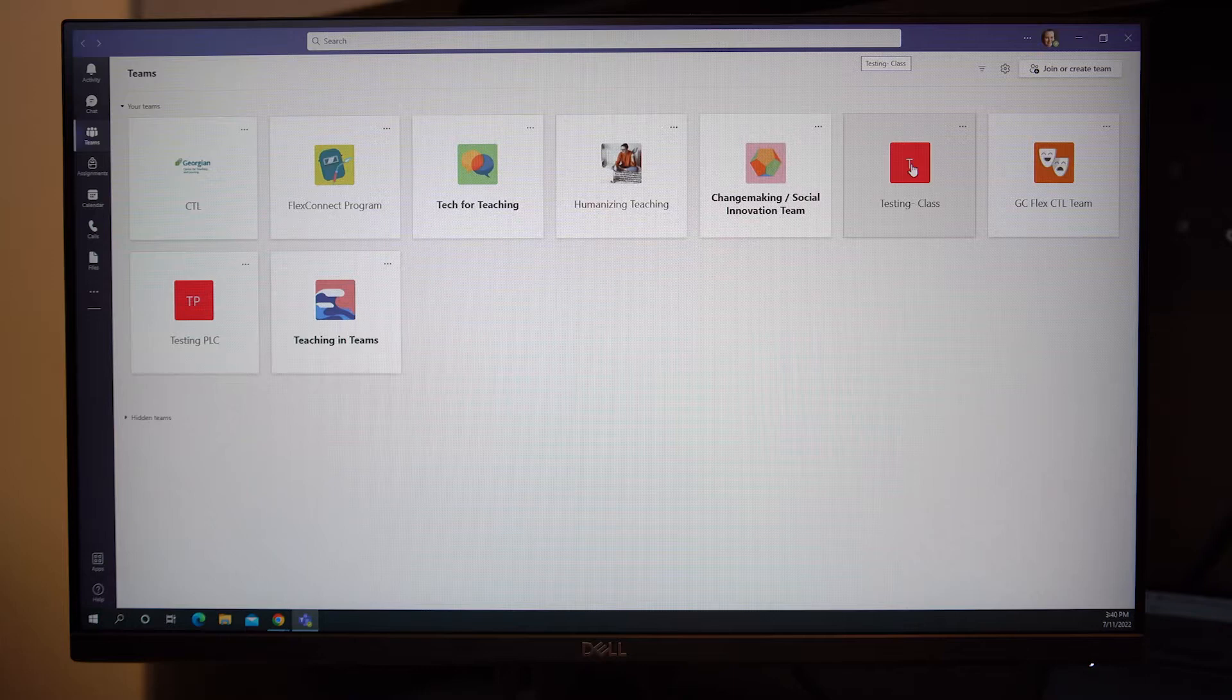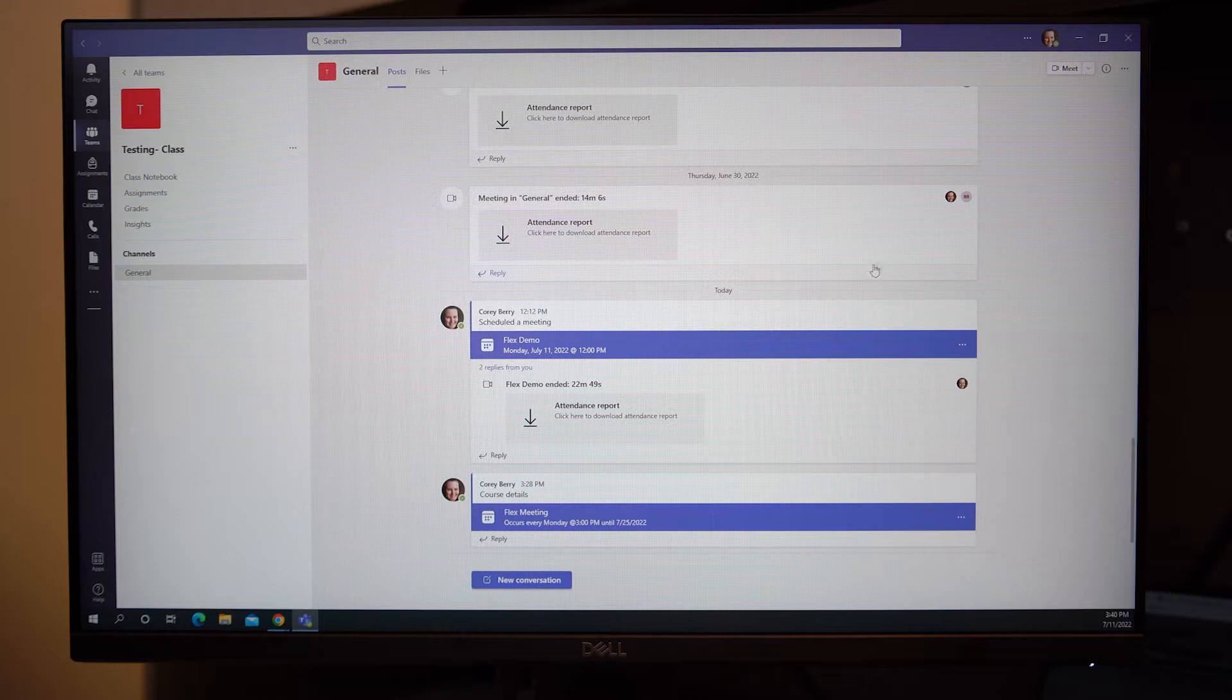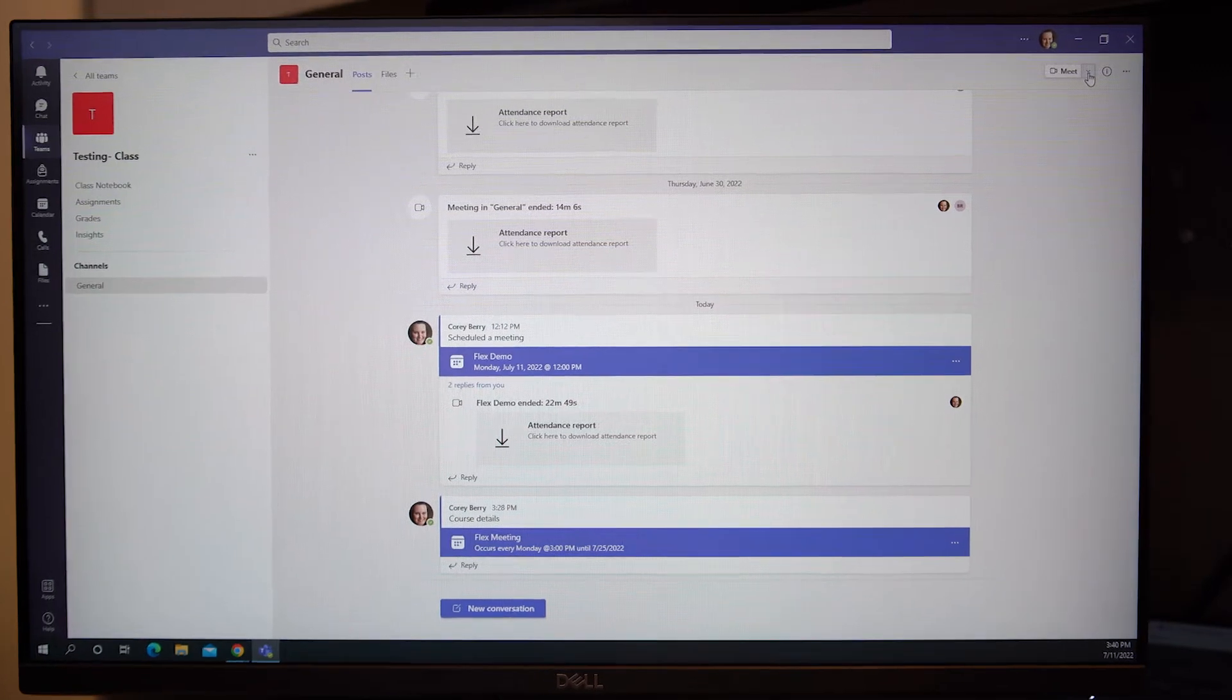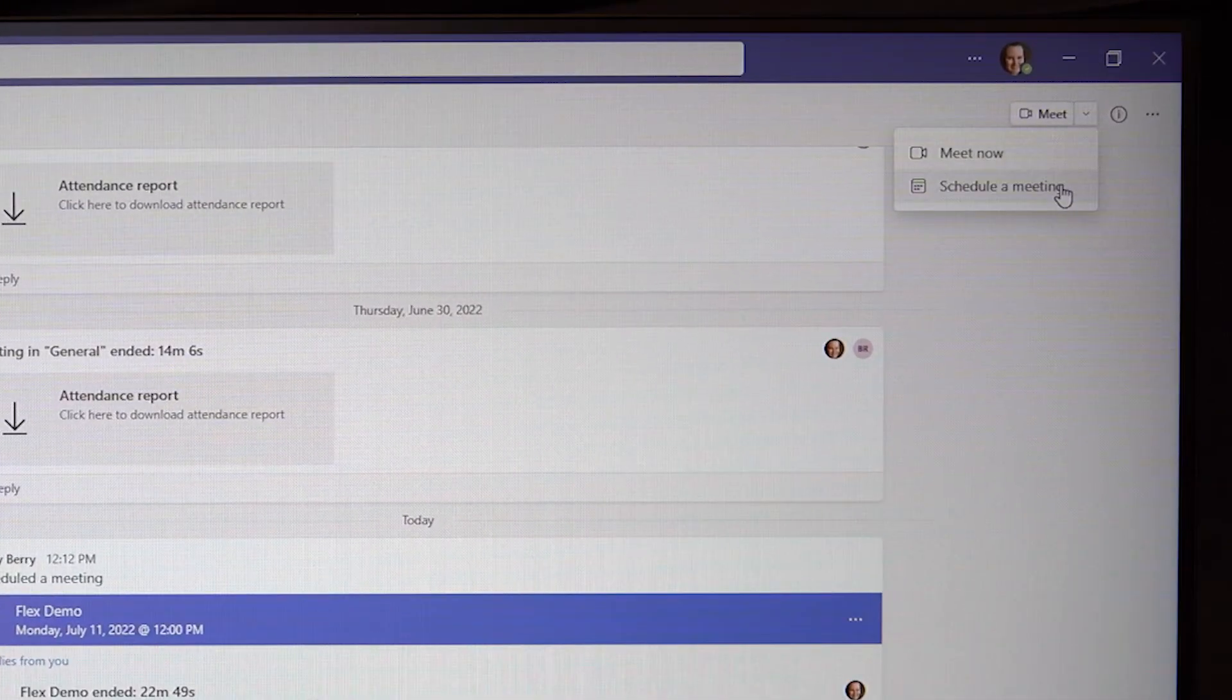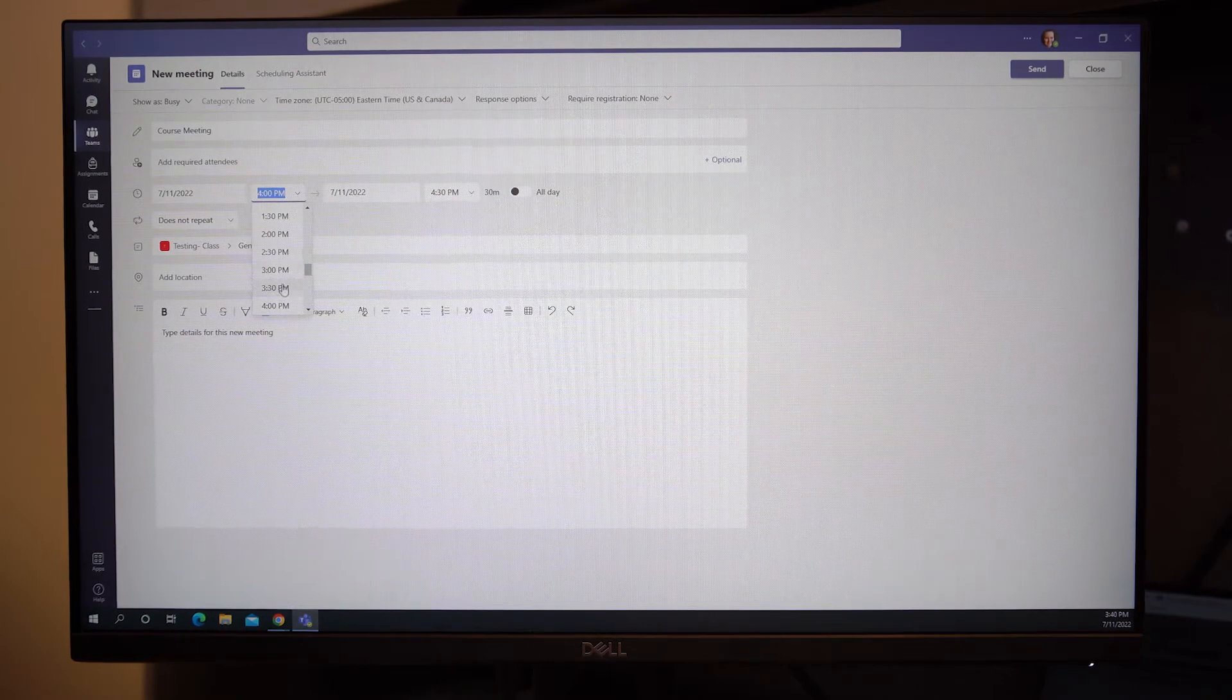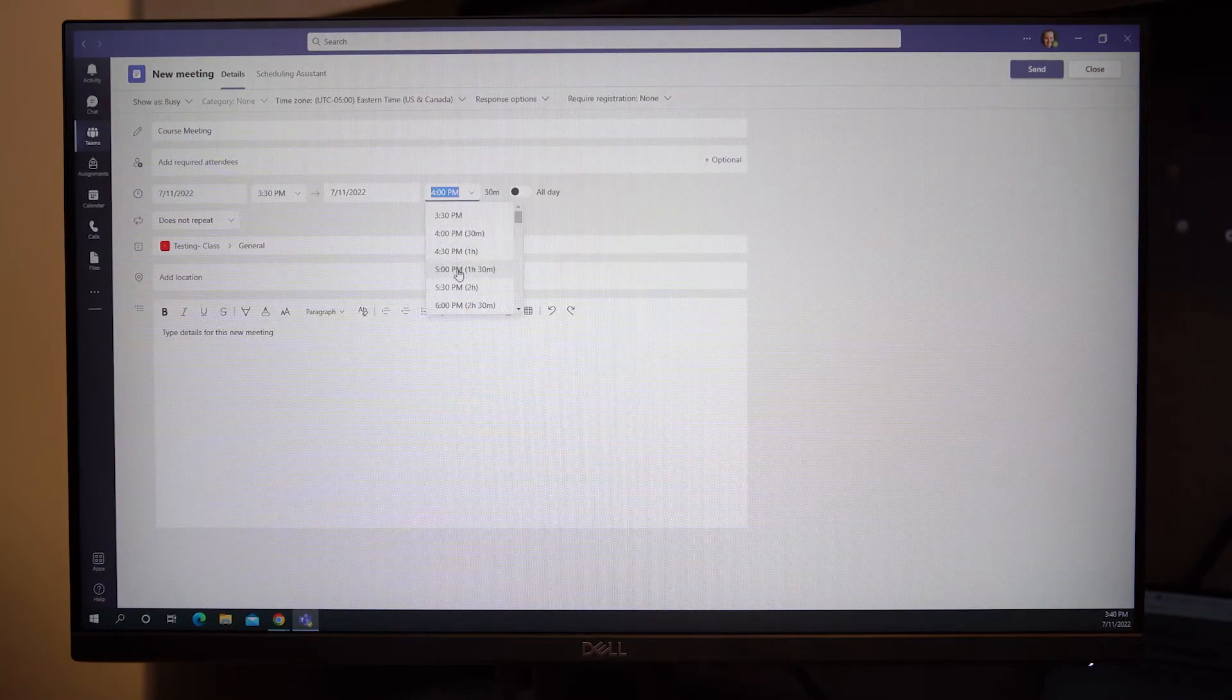The next step is to open the course. You will notice that you will land on the general channel of this team. On the top right-hand side, you will find the Meet button. Select the drop-down arrow and choose to schedule a meeting. Fill out the details of your meeting, such as title, start date, and class times.